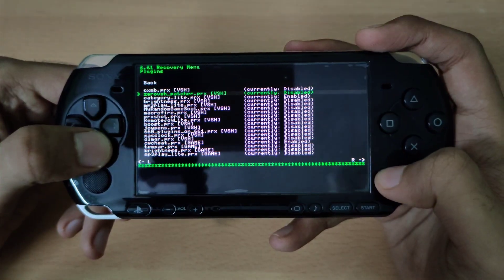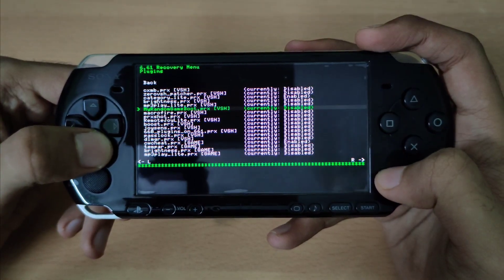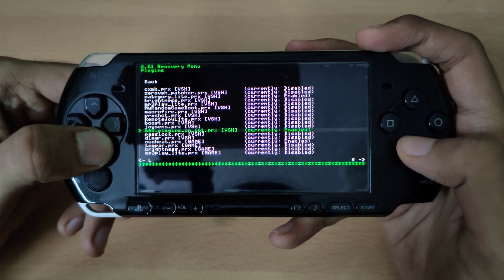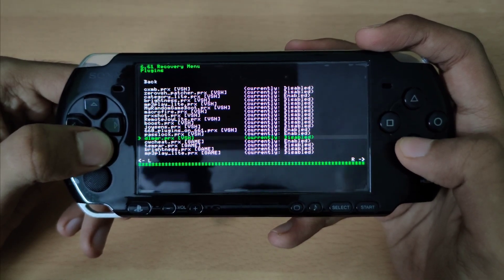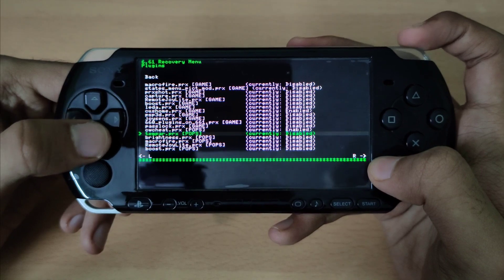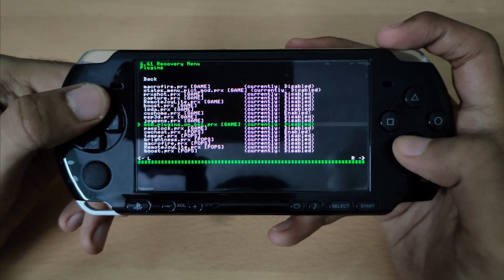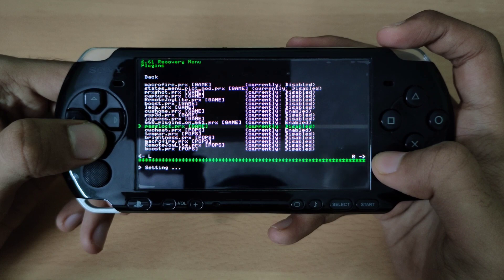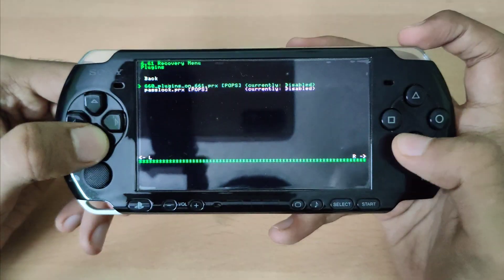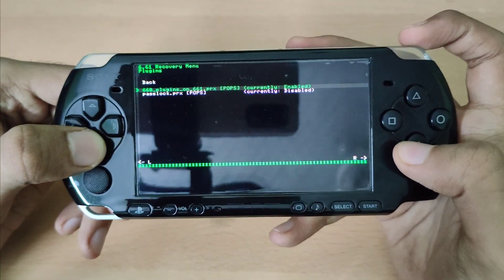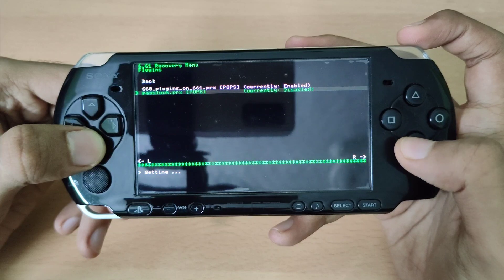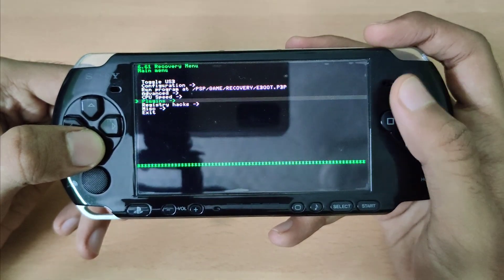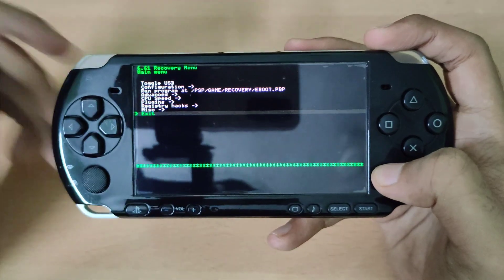From here, enable the 6.60 to 6.61 plugin along with all the other 6.60 plugins which you want to use. After enabling all the plugins, go back and reset your PSP.